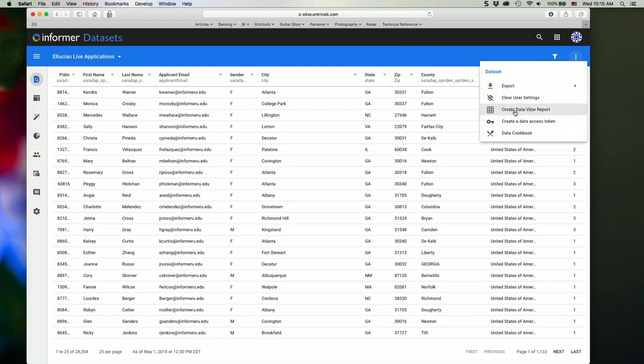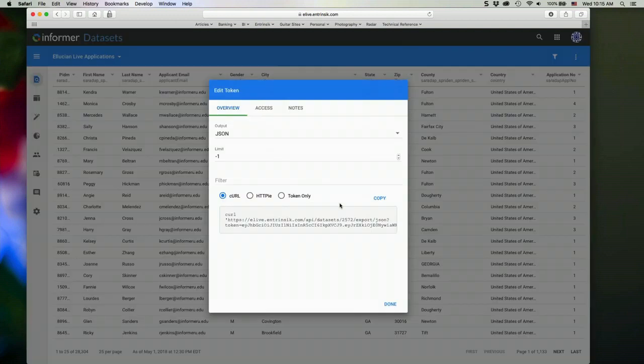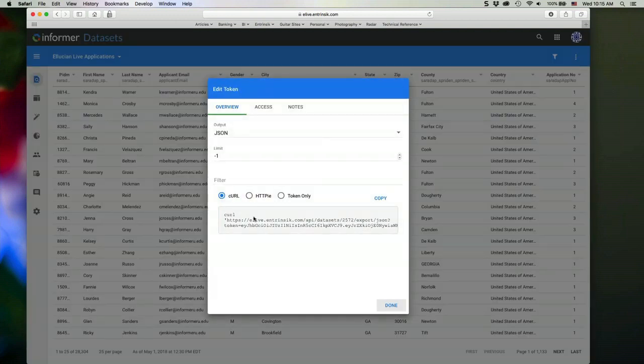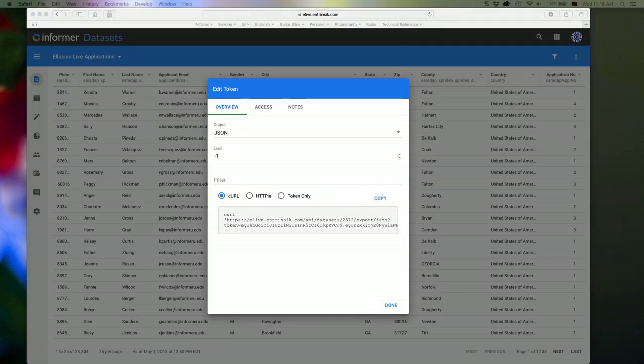I can also create a quick data view report, and we'll talk about data view reports when we go into the reports option here. Data access tokens allow me to access my data outside of Informer. So if I create that access token, then I'm able to actually take that. And in this example here, bring up a terminal window.